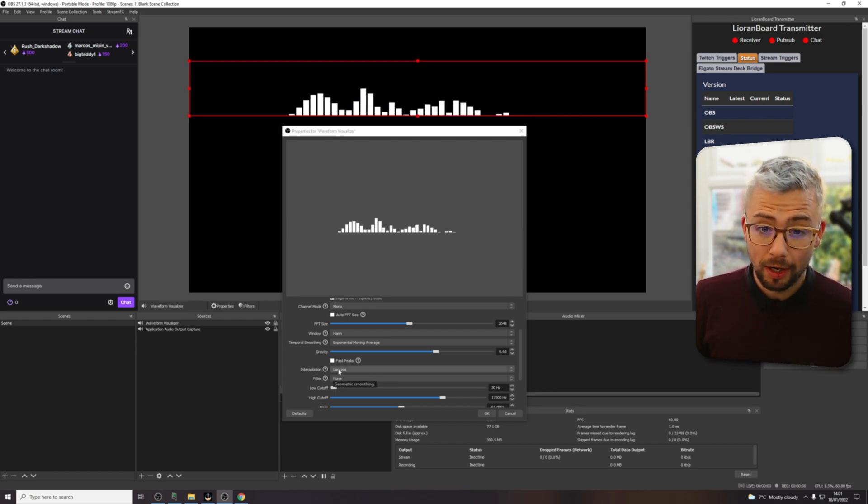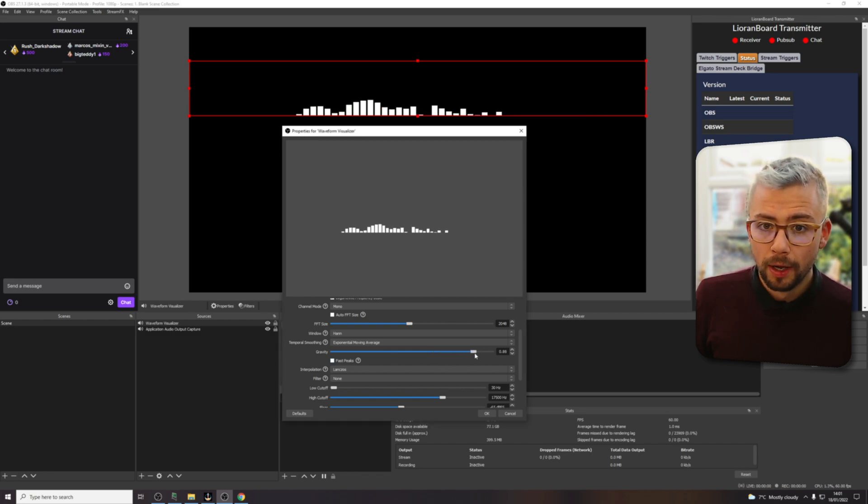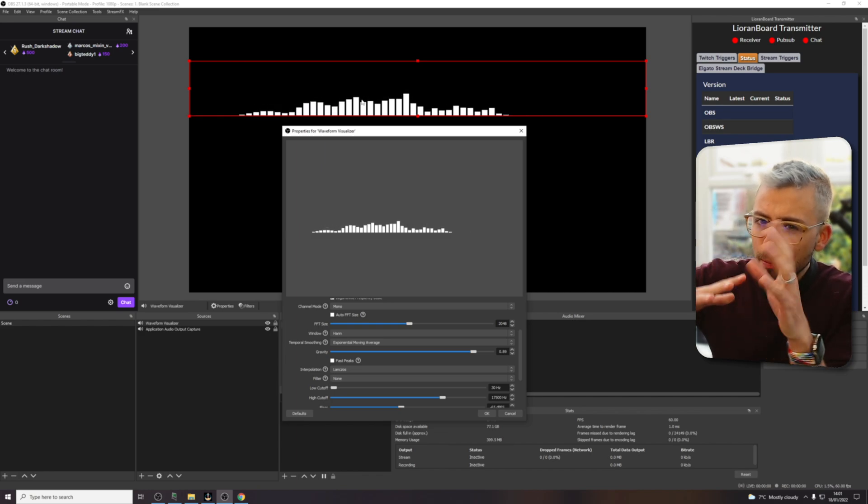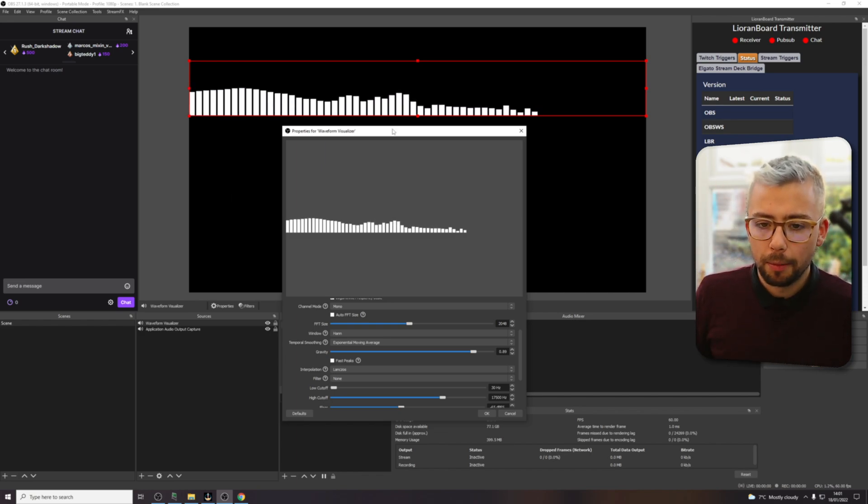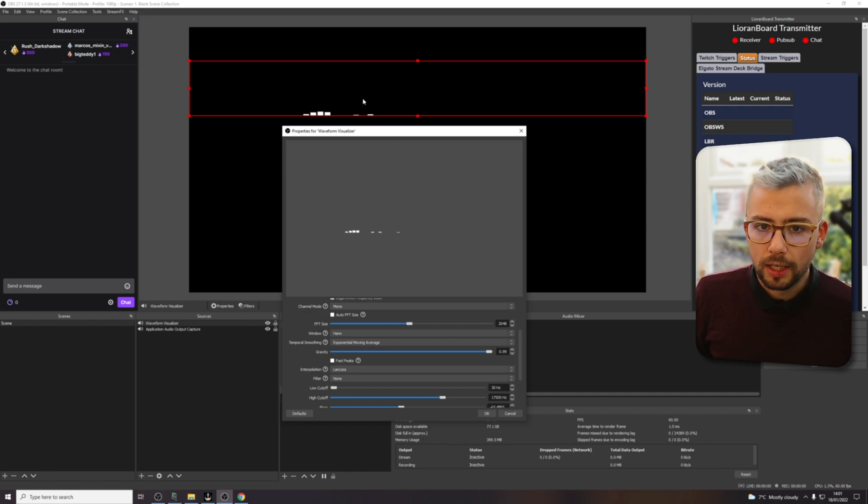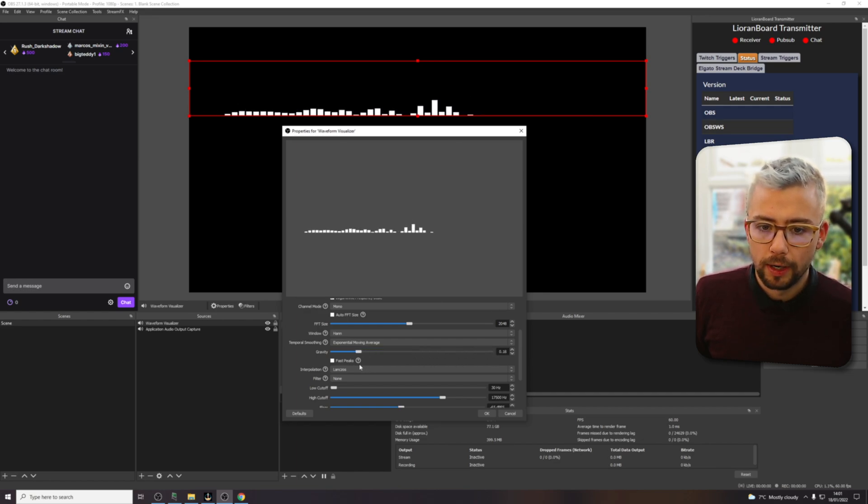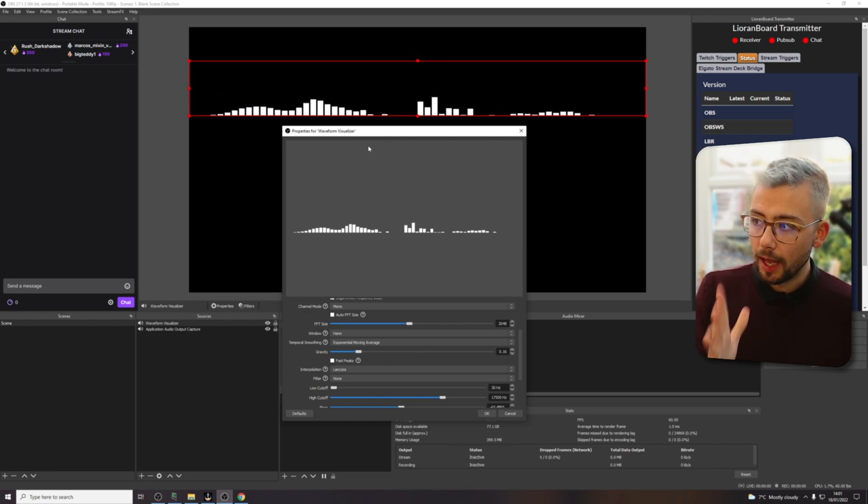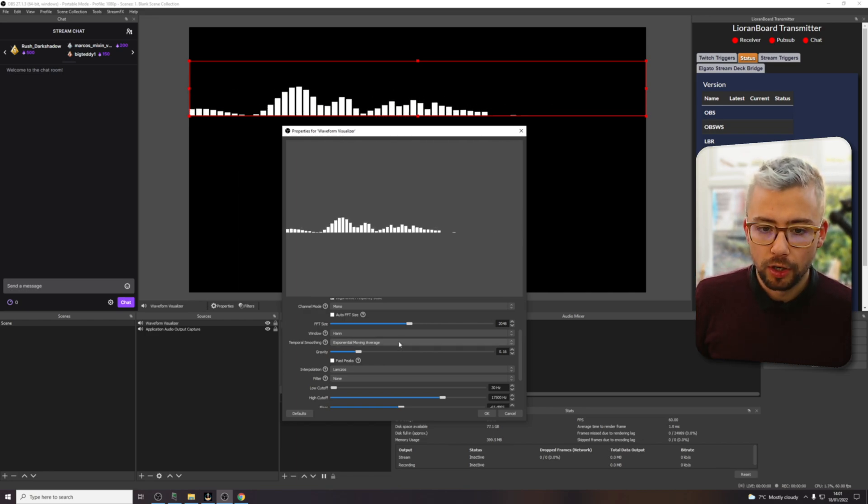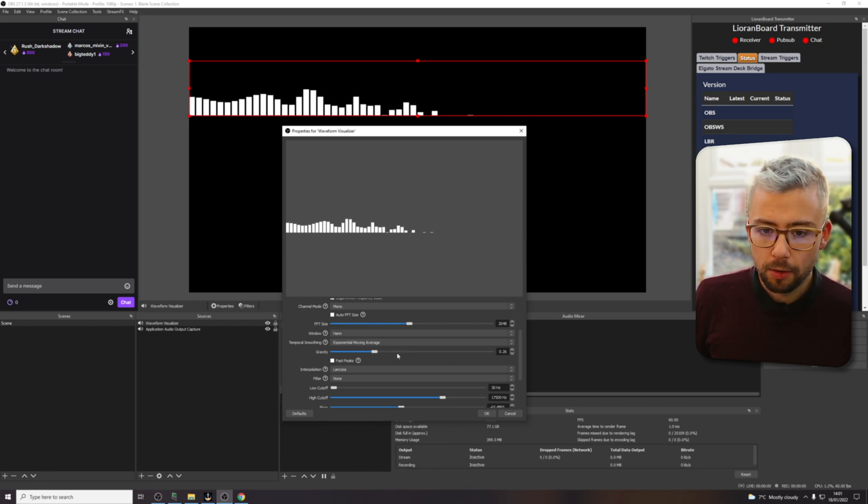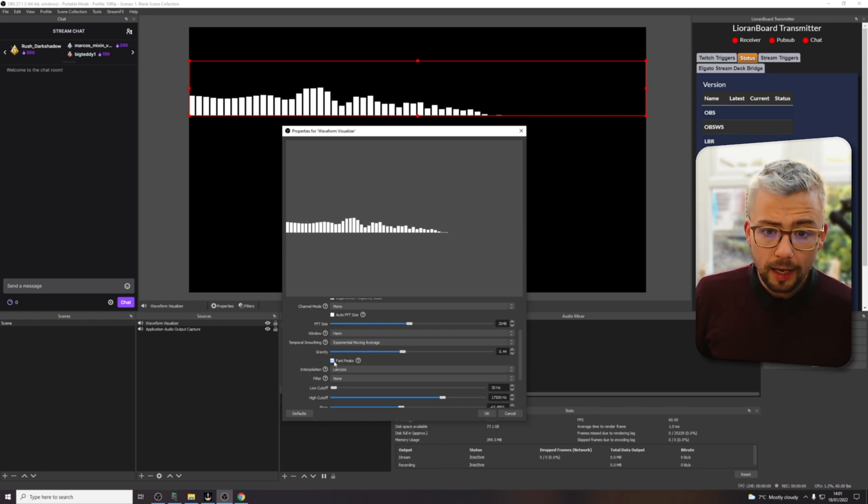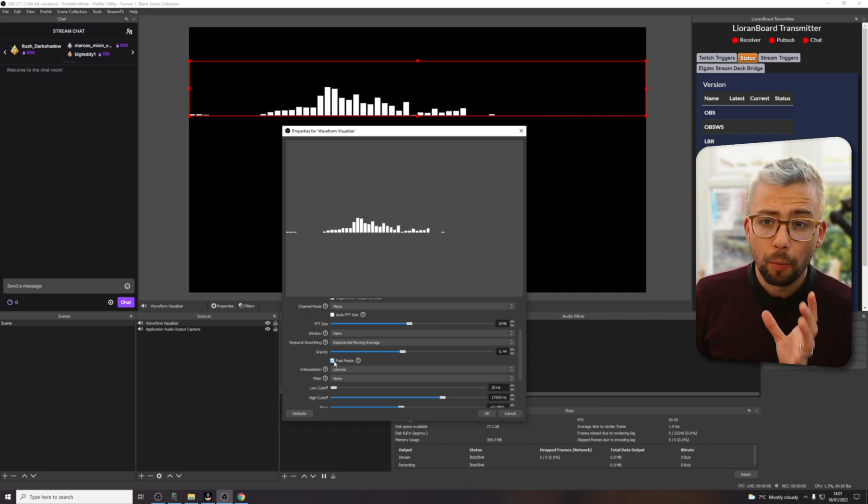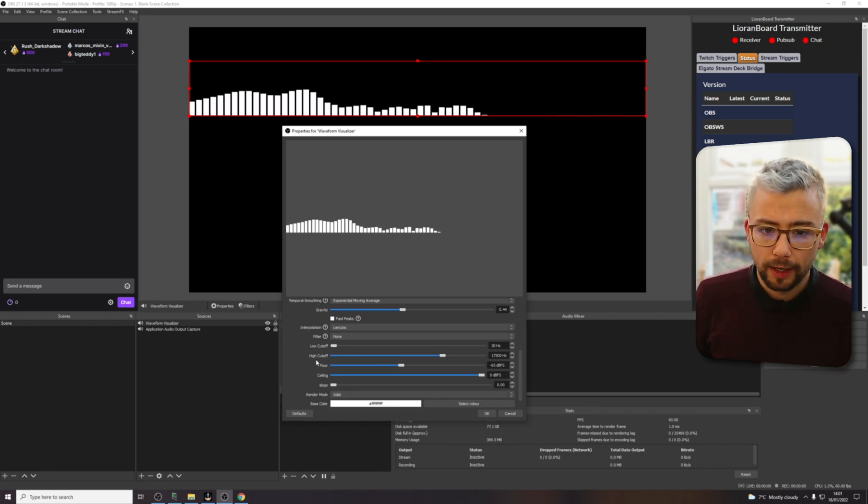We also have got different things down the bottom, how we want it to animate pretty much. That's basically what it all means. The gravity, if I turn the gravity up, you'll see they're kind of a bit smoother when they're going up and down the bars. Like if I turn this all the way up to the top, you'll see it's super, super smooth and slow. And then bring it all the way down and it's very like jumpy. So it's very precise to the different EQ levels.